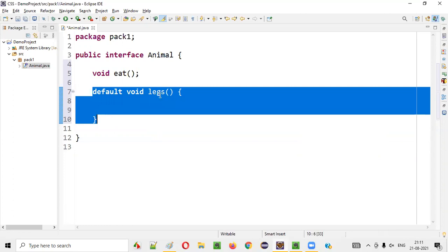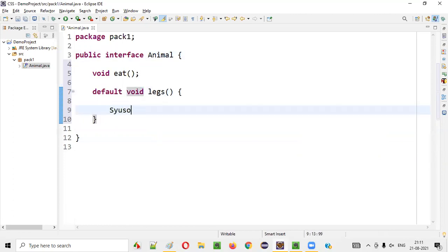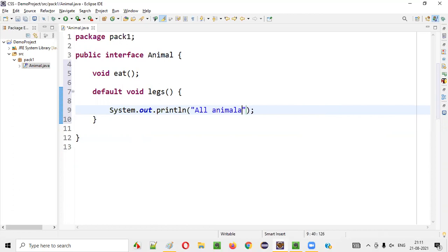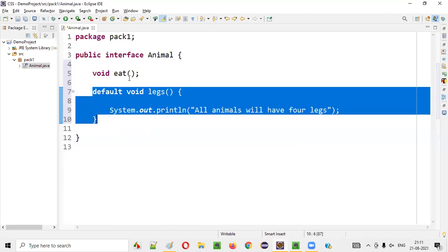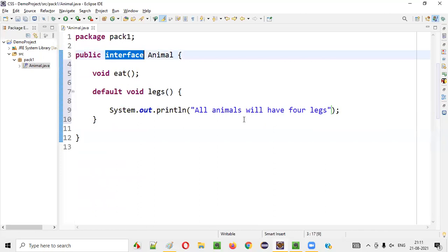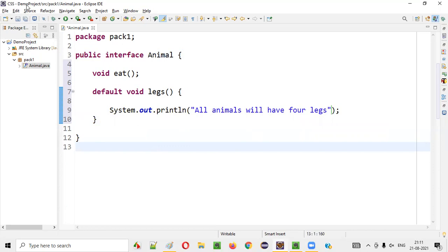When you create default-specified methods inside the interface, you can provide the method body. System.out.println — all animals will have four legs. Like this, you can create default methods inside the interface from Java 1.8 onwards.